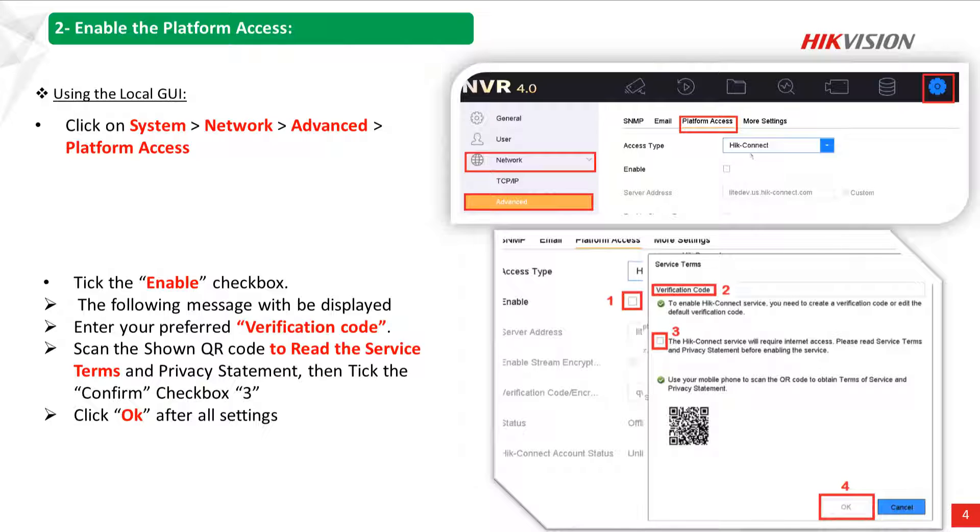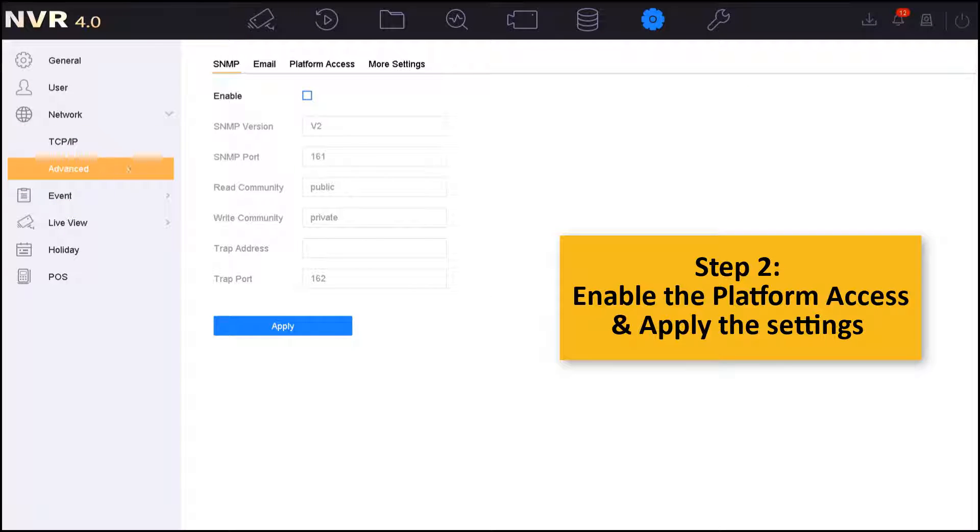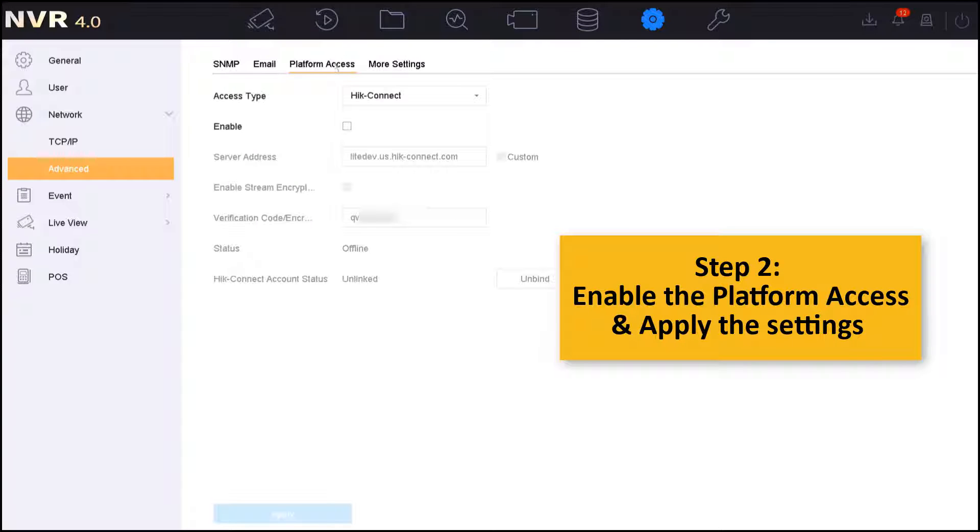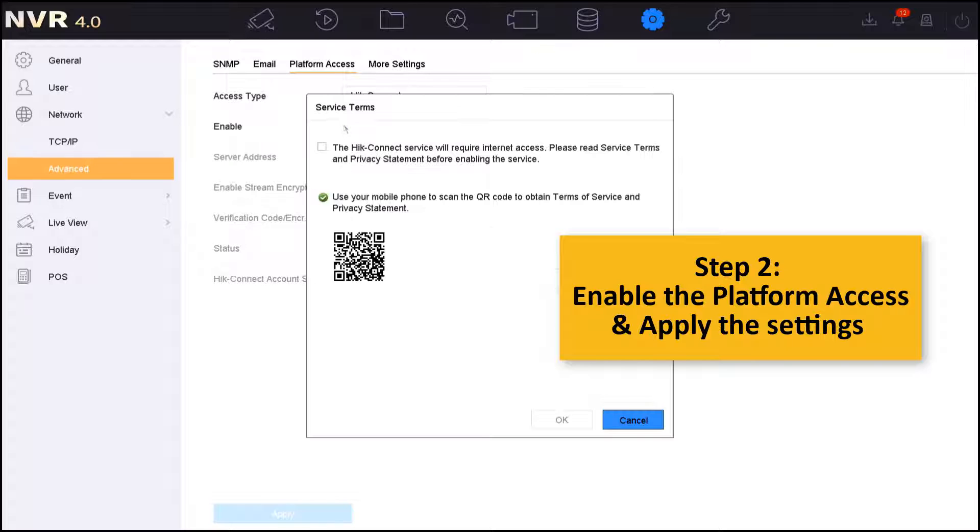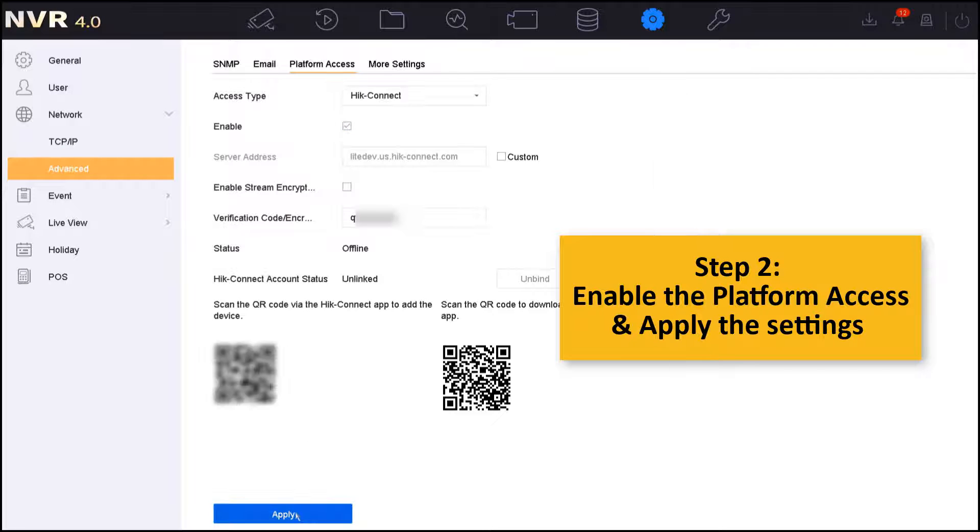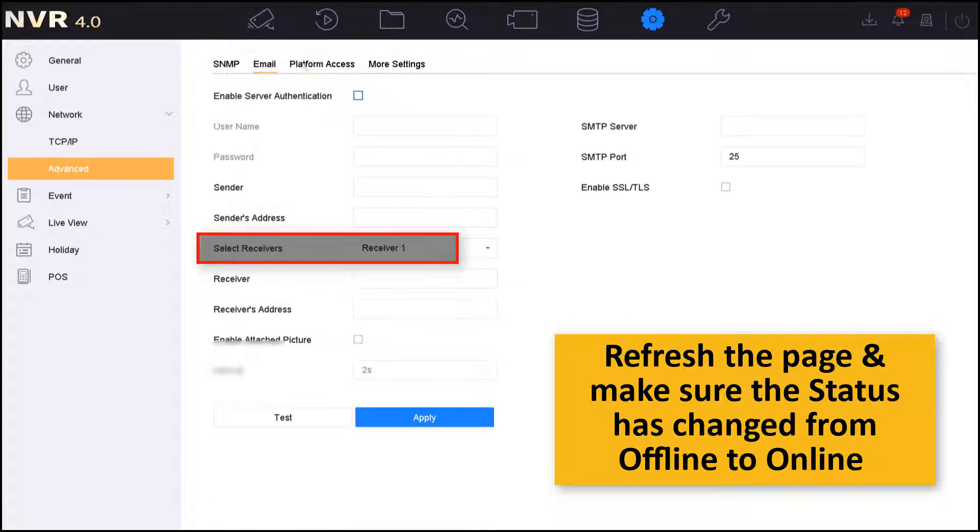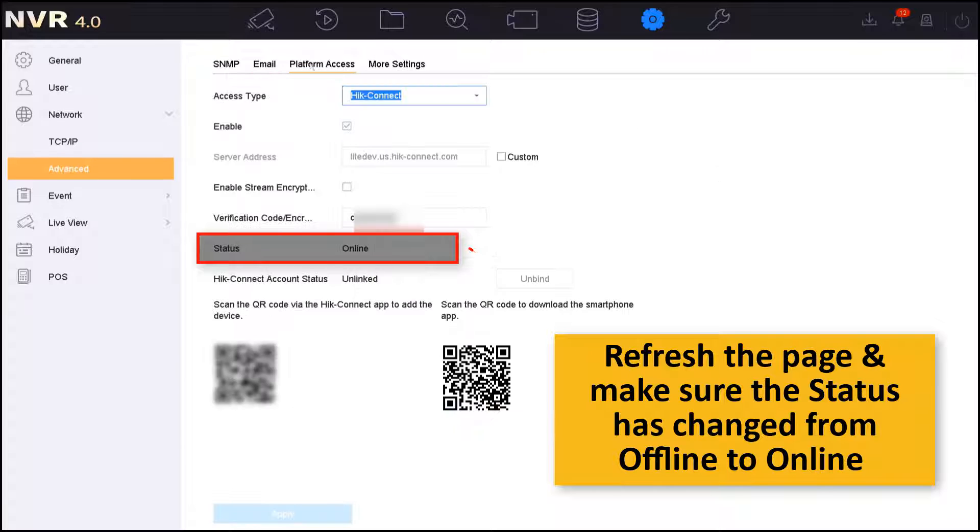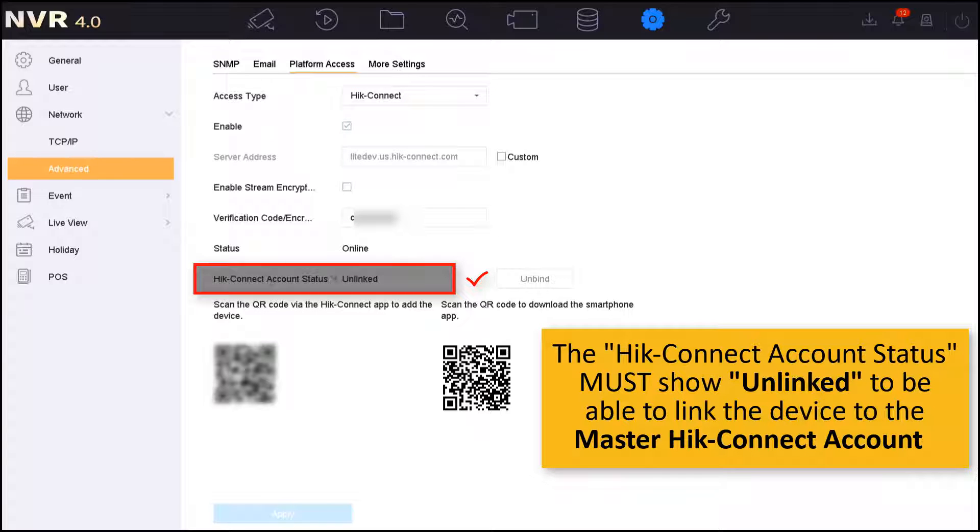Now after finishing the first step, let's start the second step by enabling the platform access. We will go back to the local GUI and under the network we will go to the advanced settings, platform access. I will make sure that the access type is HiConnect and then I will enable the HiConnect. If the state is still offline, you will just need to refresh the page to make sure that it's online. On the same page you will see the HiConnect account state as unlinked, which means that you didn't assign this specific NVR to the master HiConnect account.